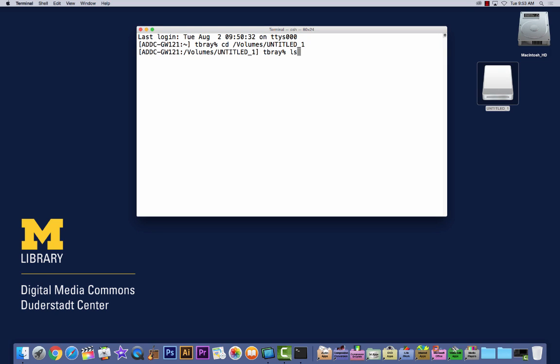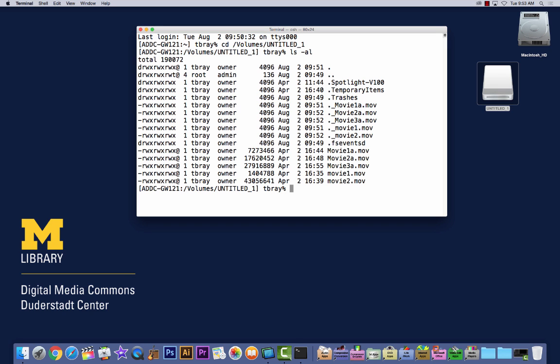Type LS space dash AL. Hit return. Here are the .underscore files that are normally invisible.